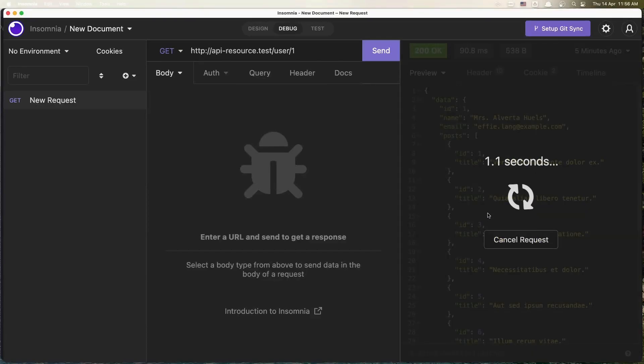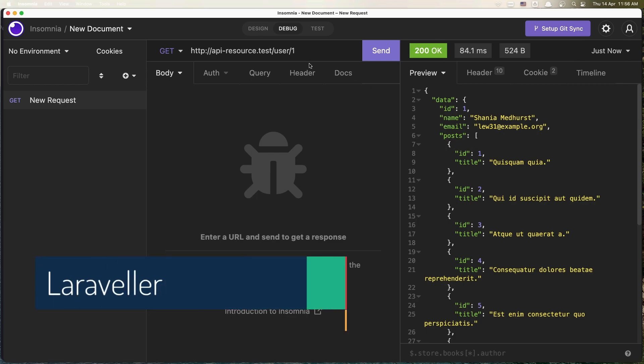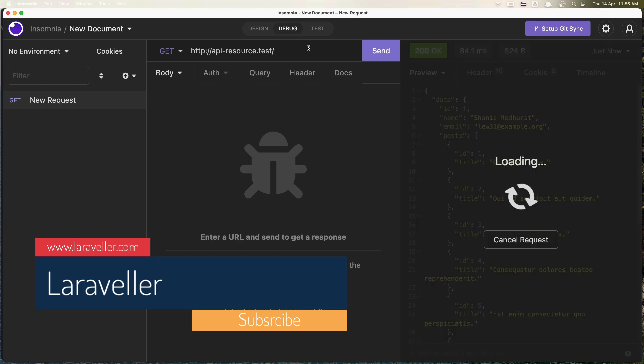Hello friends, welcome. So in the previous video we added the posts to the user and we added eager loading.